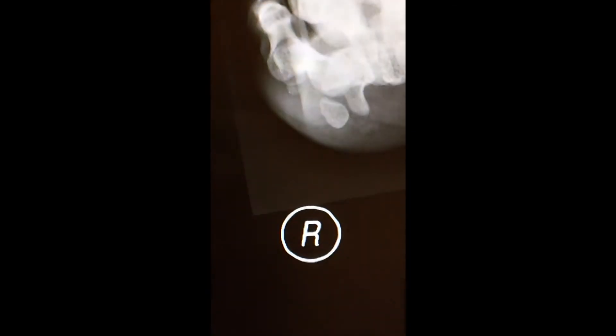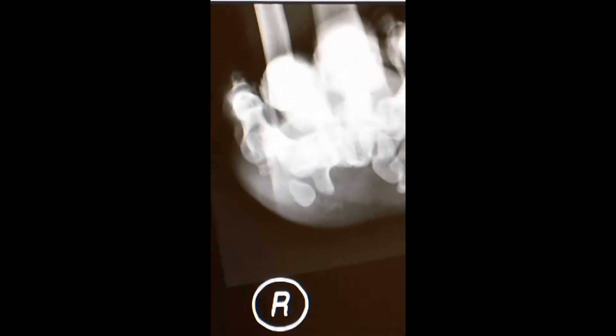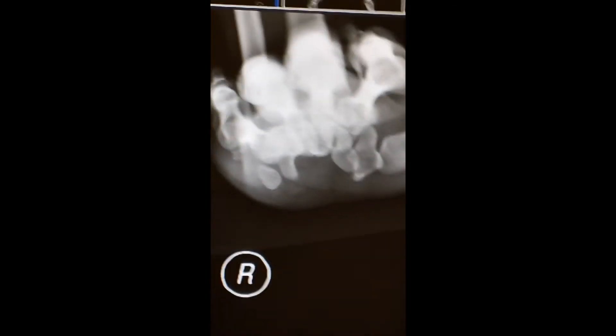So what do we normally need to get? The carpal tunnel view. How often do you get them in the ER setting? Not often. You have to simply ask for them.